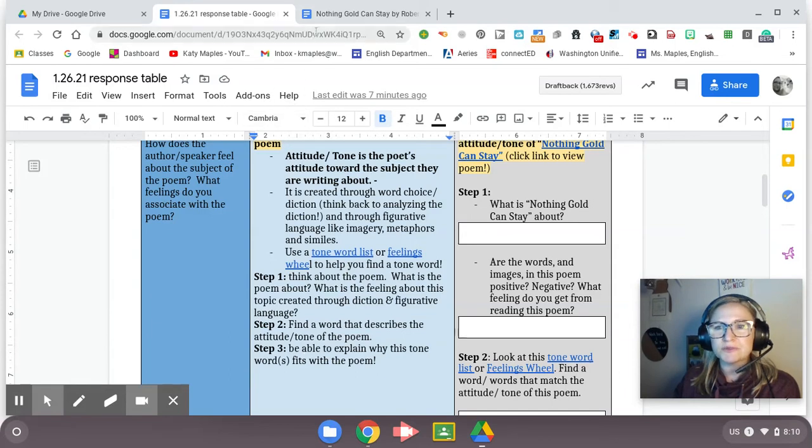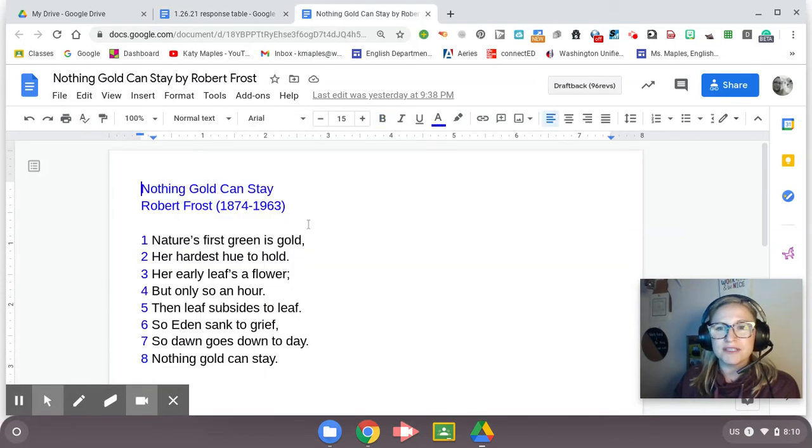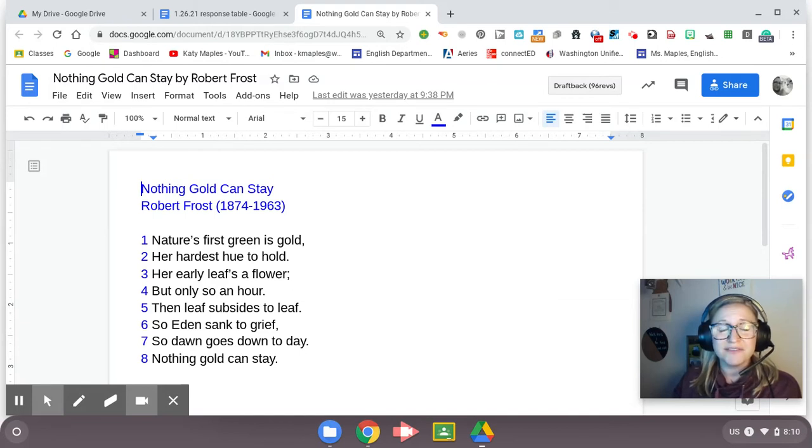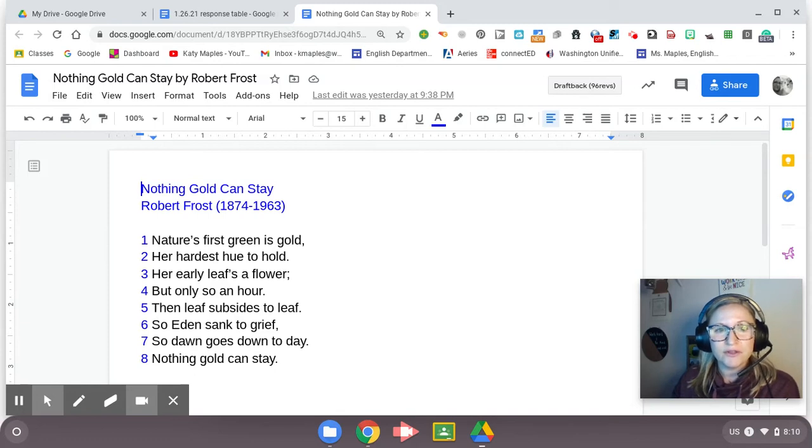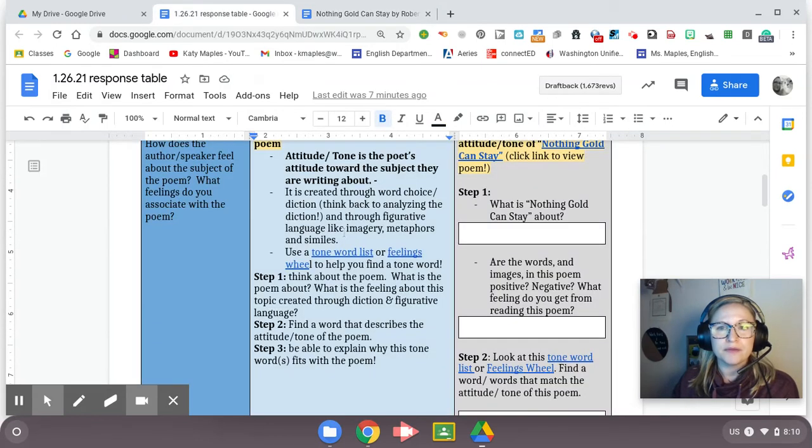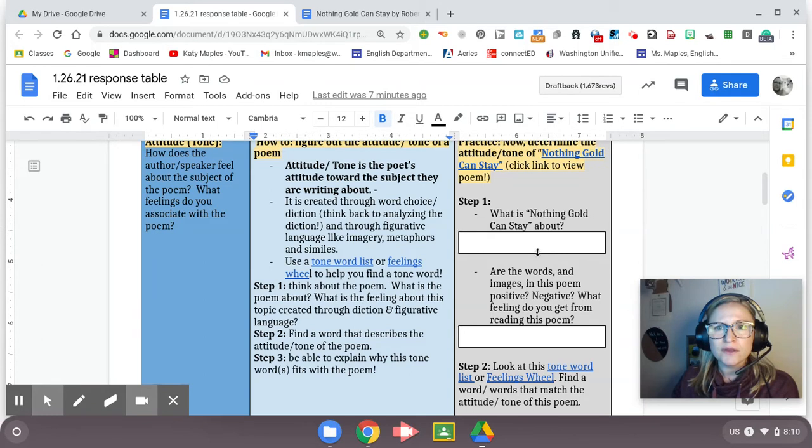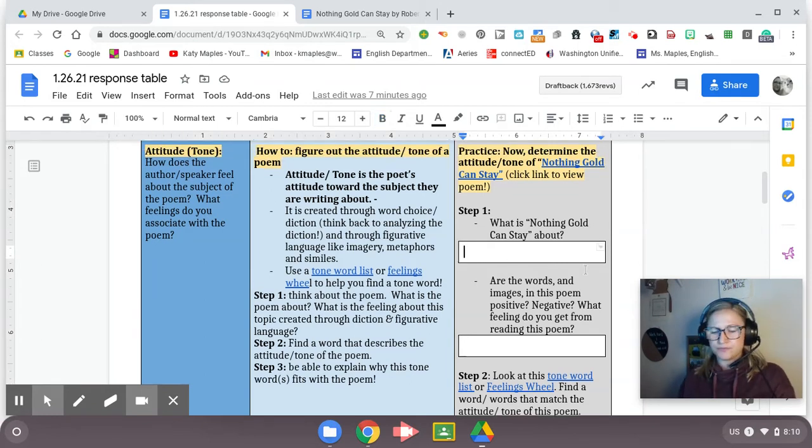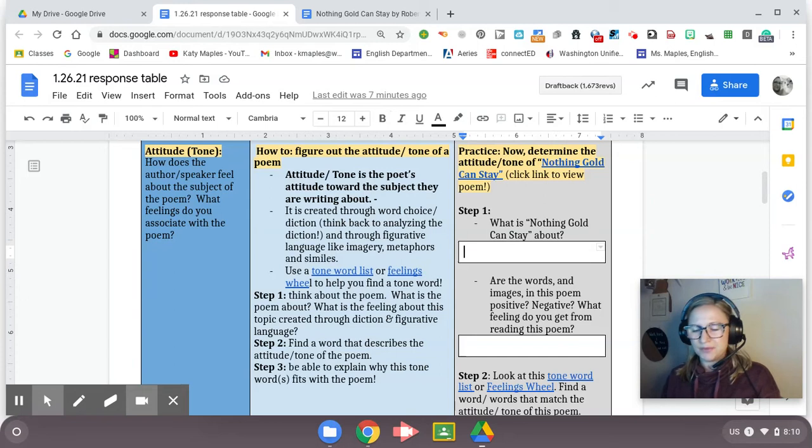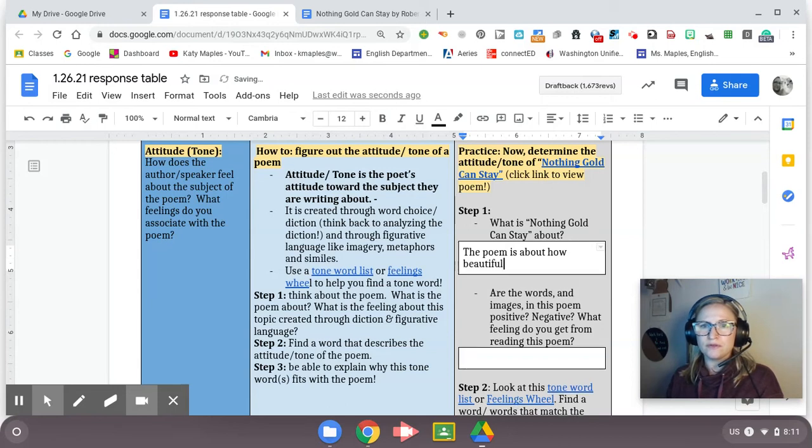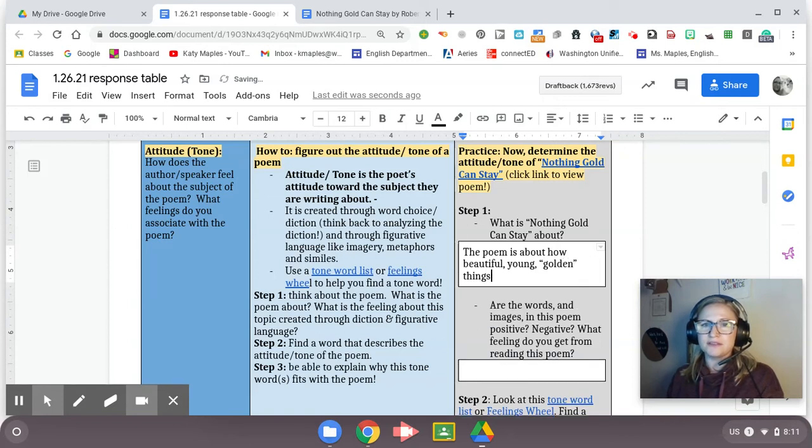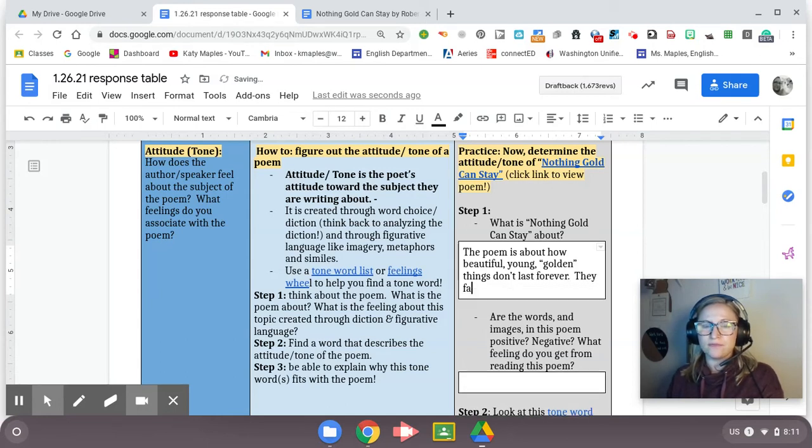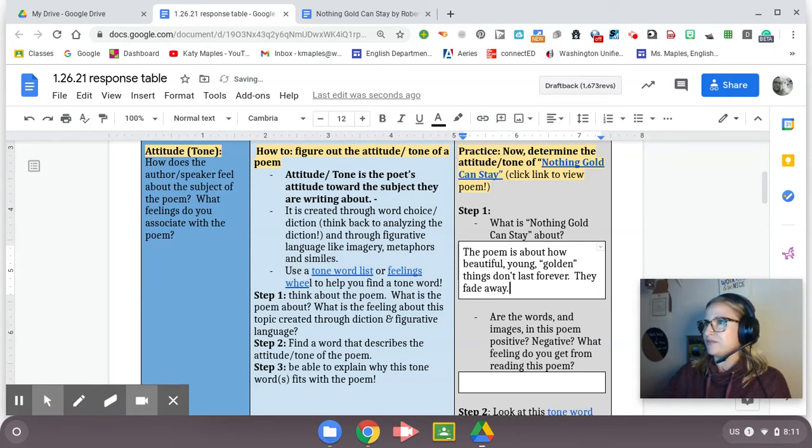So you're going to want to think about the poem. What's the poem about? What was the topic? How did diction and figurative language affect the way we felt about the topic? And then find a word that describes the tone and make sure you're able to explain why that tone fits. So let's reread the poem to remember. Nothing gold can stay. Nature's first green is gold, her hardest hue to hold. Her early leaves a flower, but only so an hour. Then leaf subsides to leaf. So Eden sank to grief. So dawn goes down today. Nothing gold can stay.